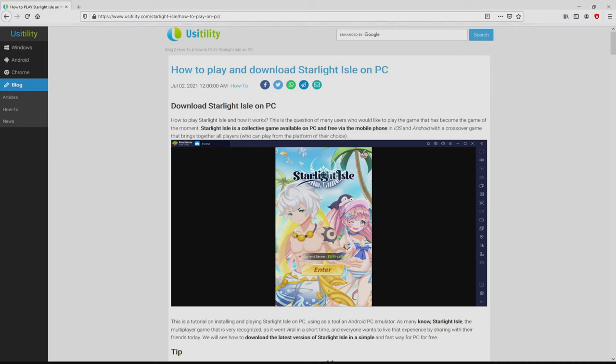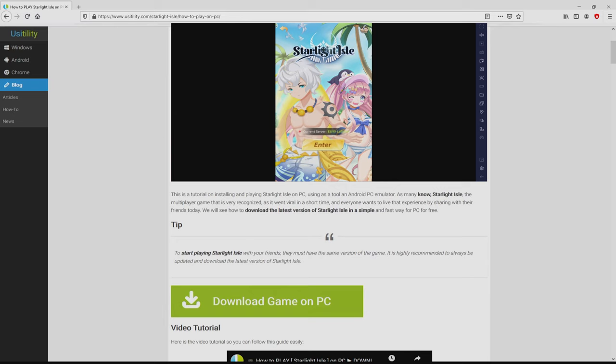We arrive on our Usatility website, where we find a detailed description on the best way to download Starlight Isle on PC. We browse lower a bit and click on the download game on PC button.